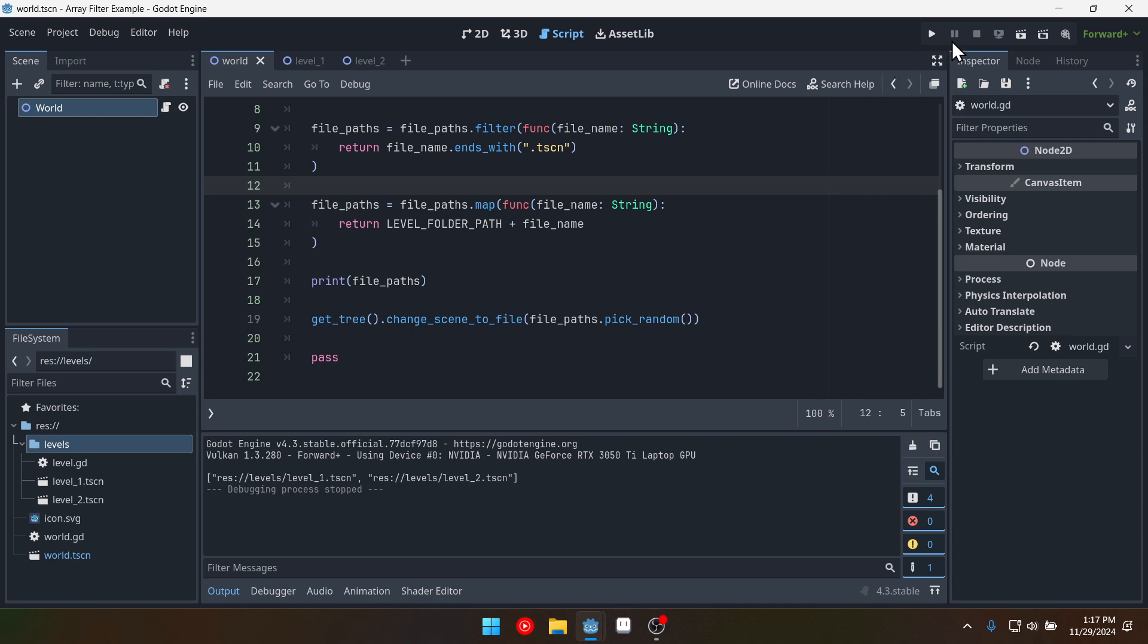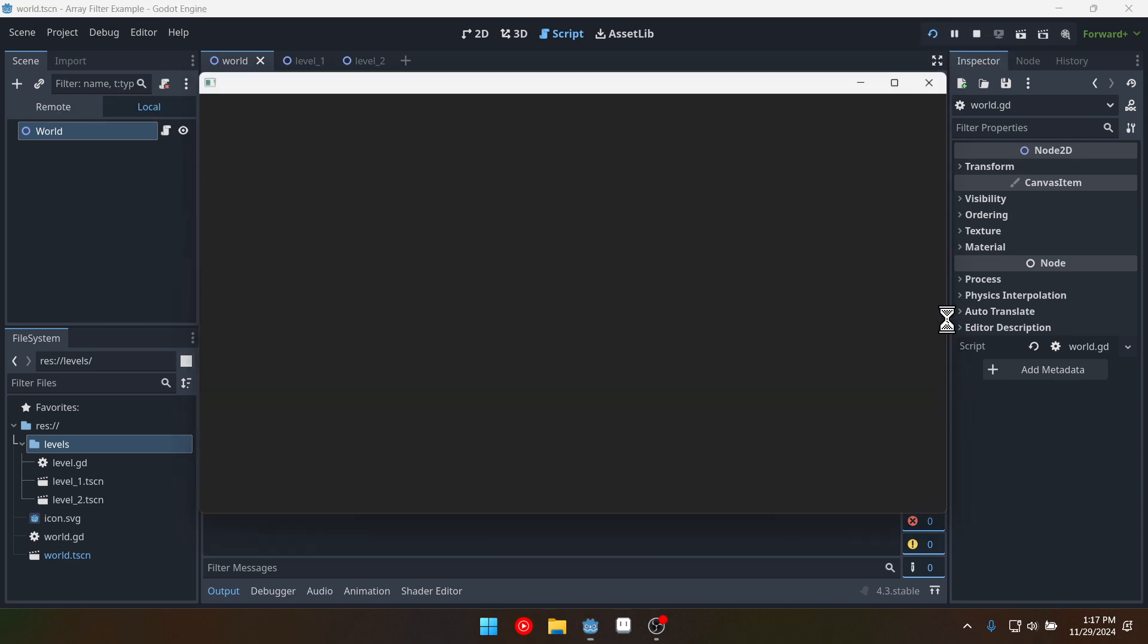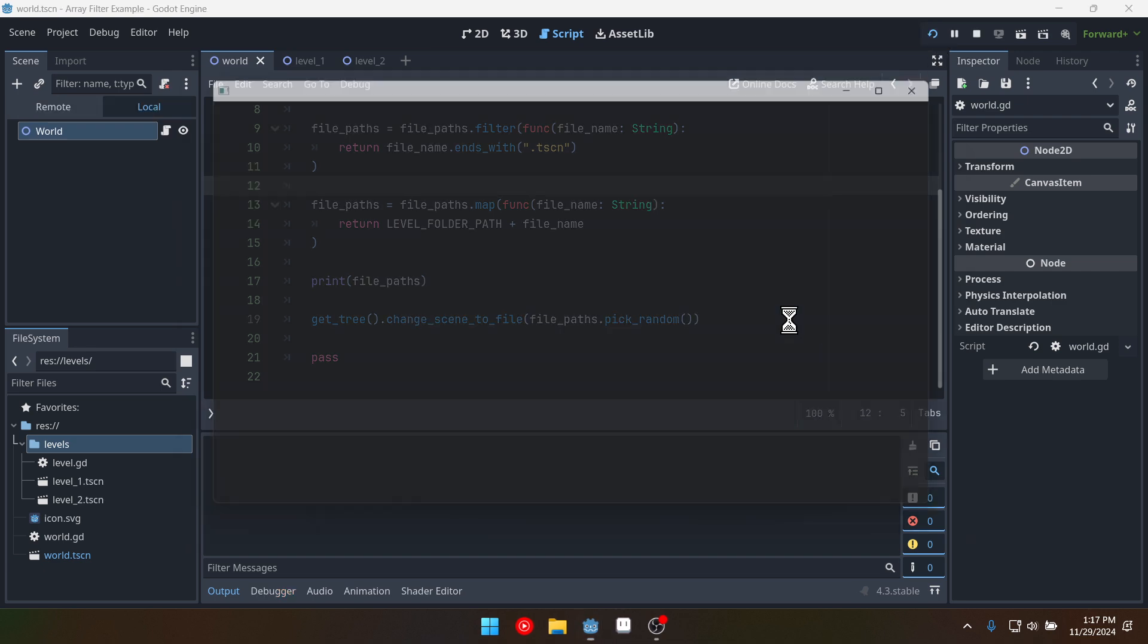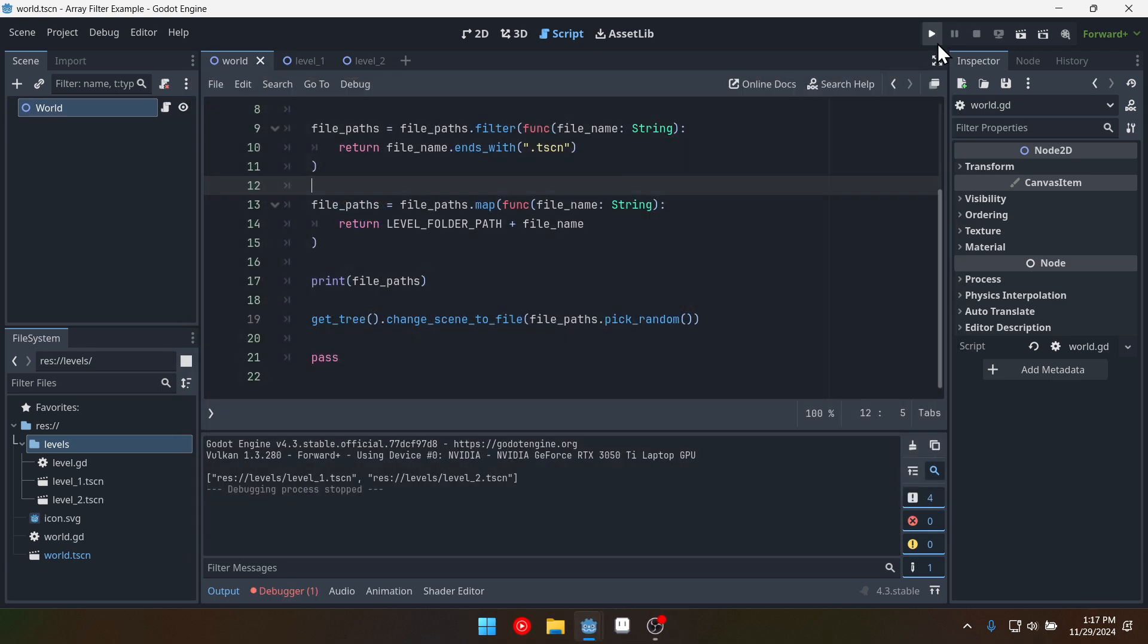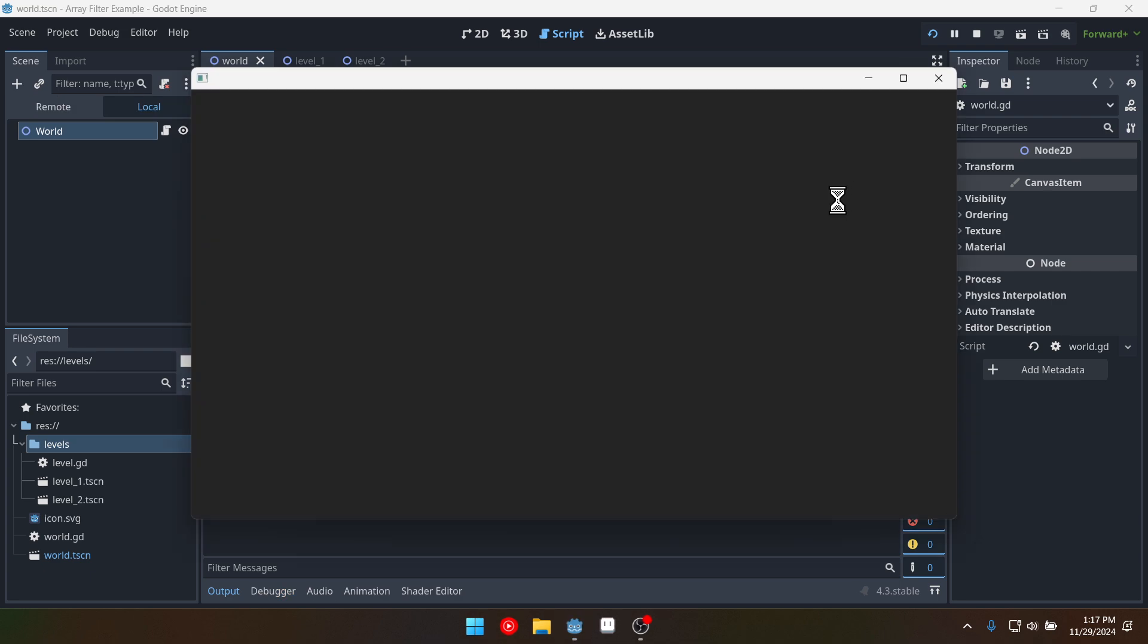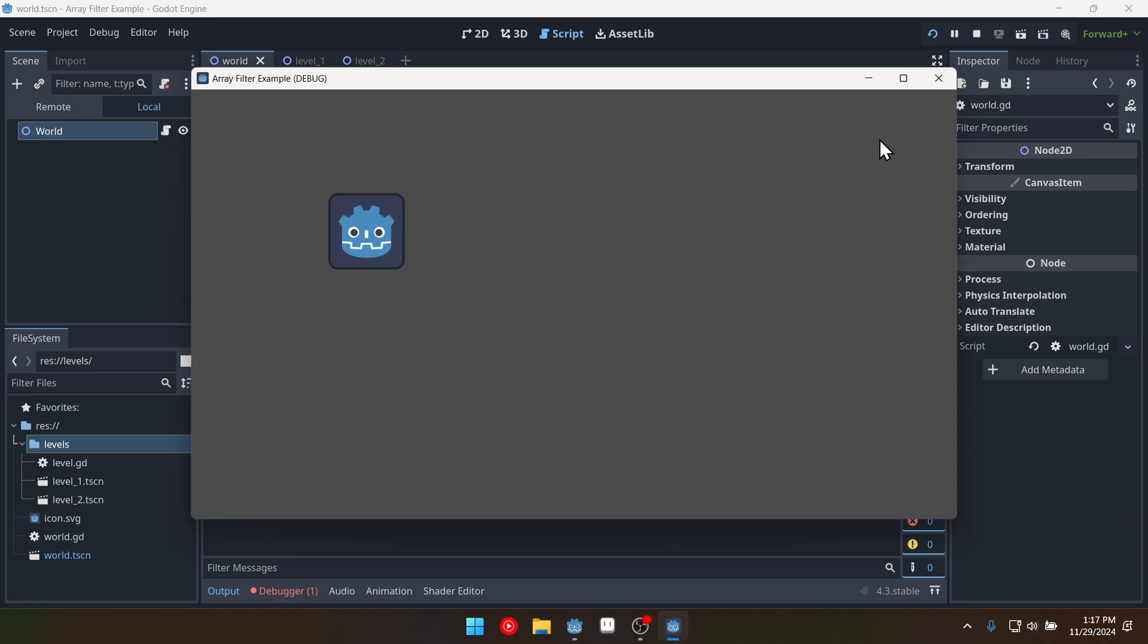So let's see which level we get. We got level two. We can try again. I think because we haven't randomized the seed we're going to get.